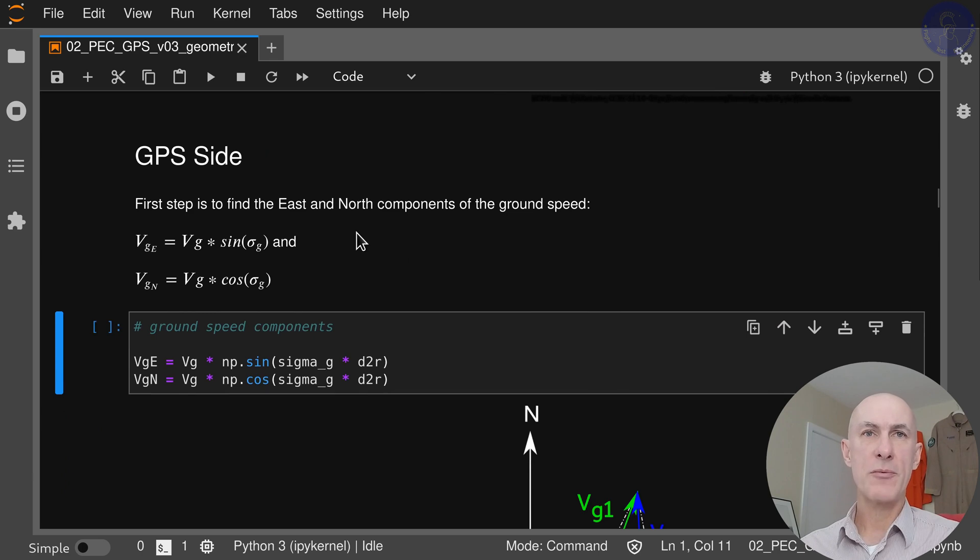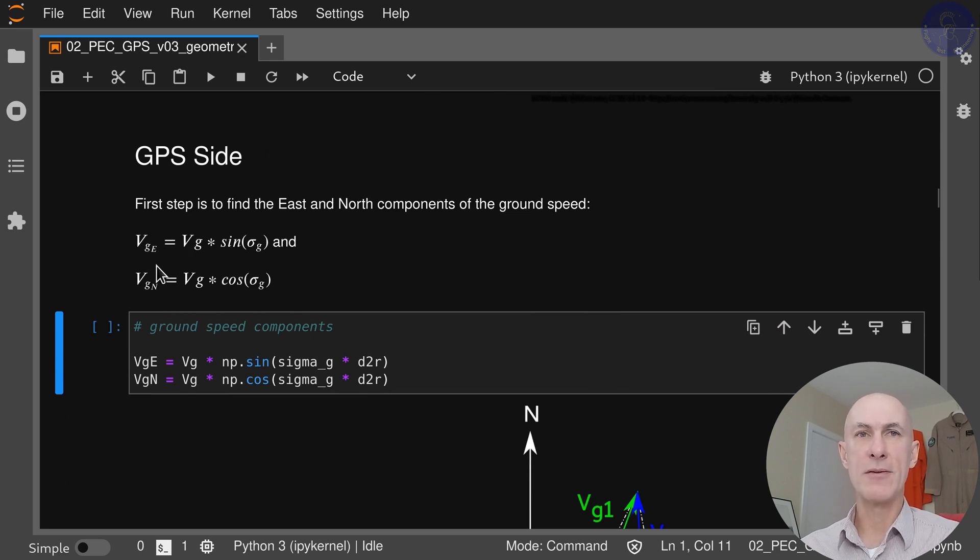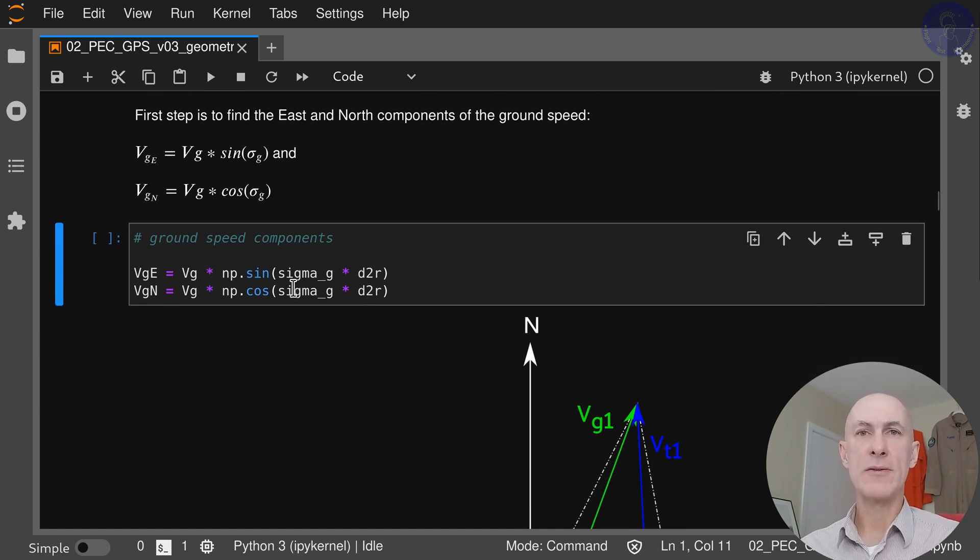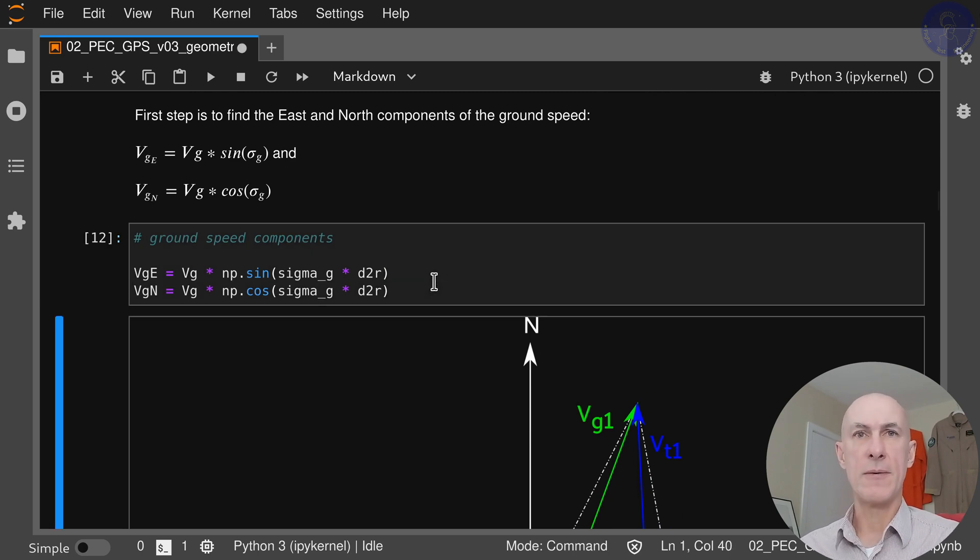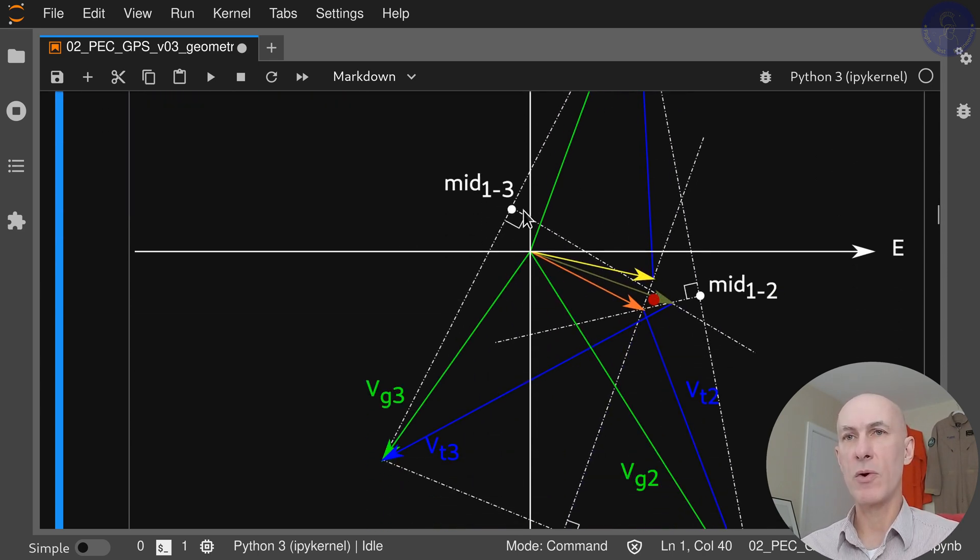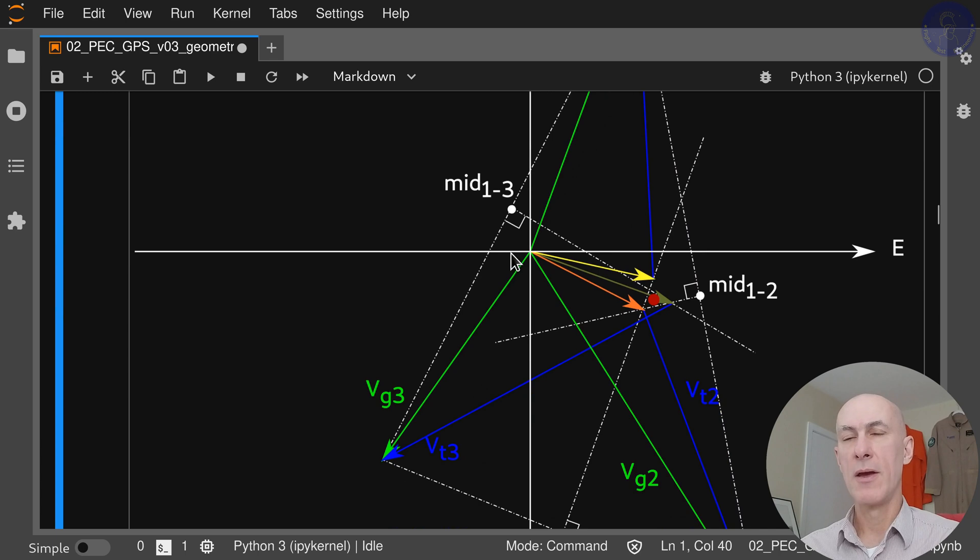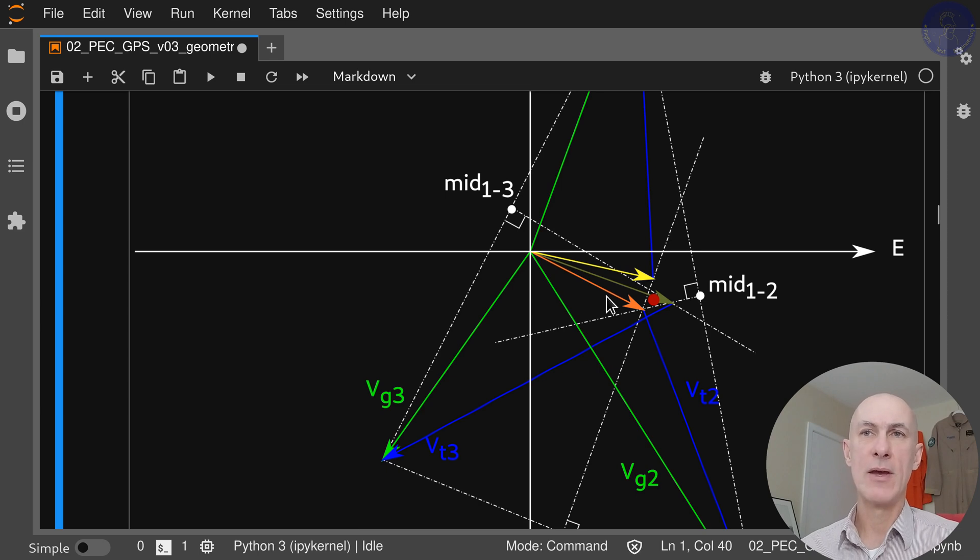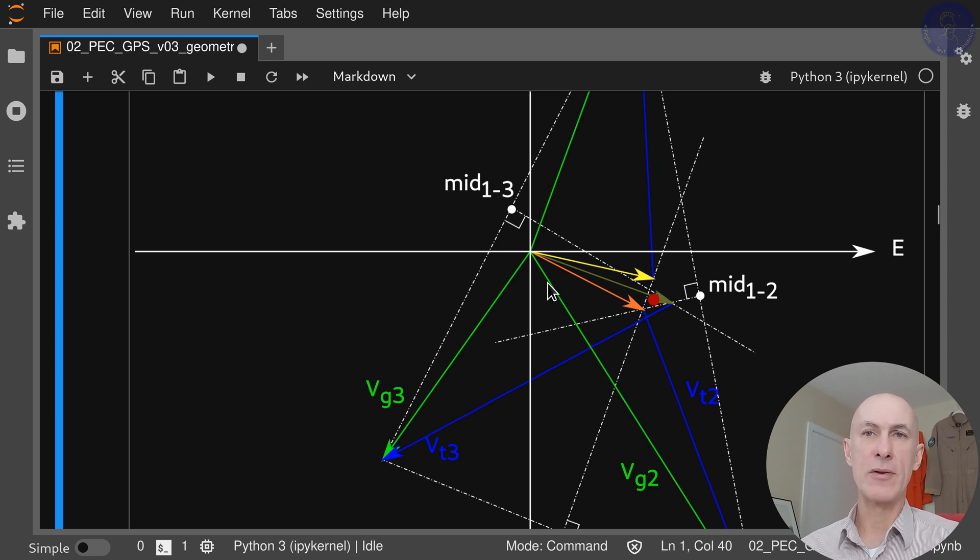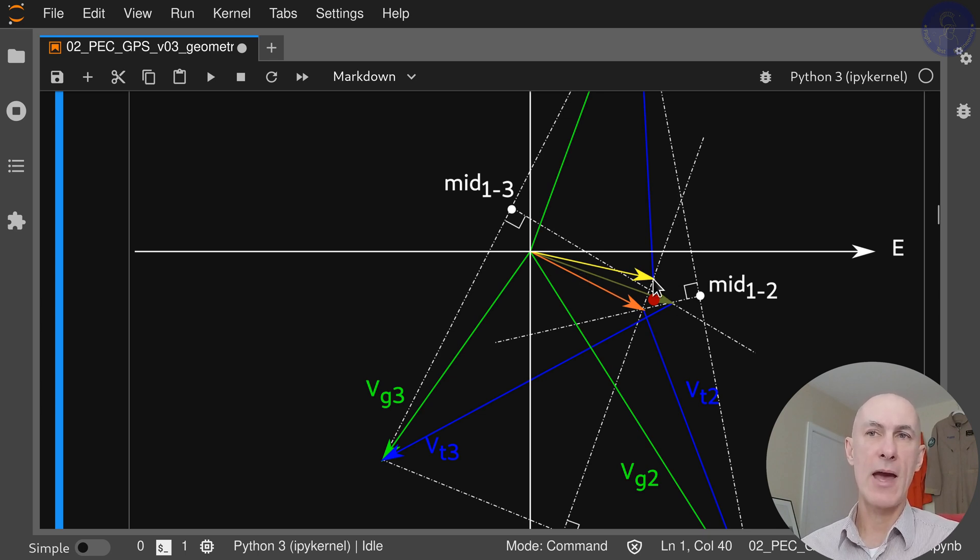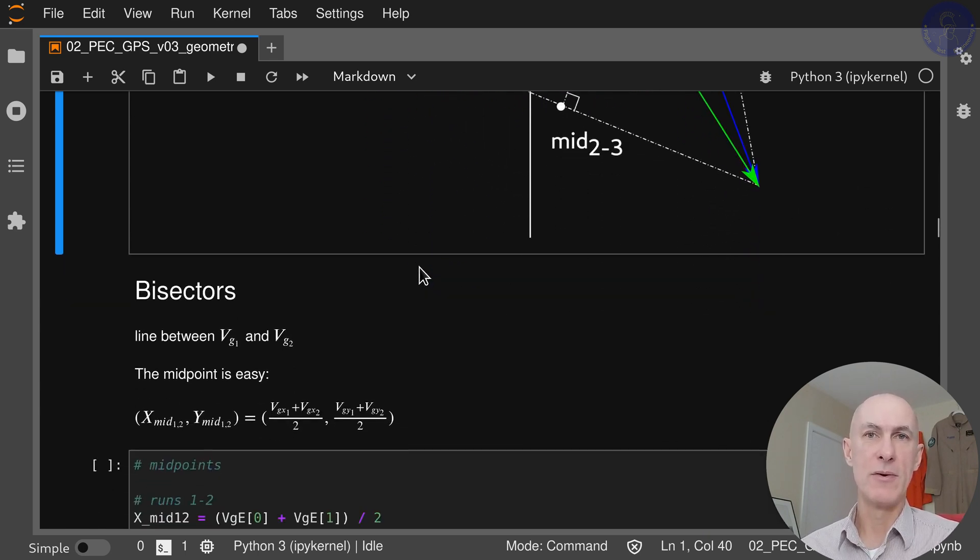We start with the calculation of the components in east and north from ground track and ground speed. That's easy because we already have our tracks here. We just calculate with sine and cosine. This diagram here is just to remind us that in real life we have three different winds or three slightly different indicated airspeeds that will give us three slightly different results for each of the intersections. So let's calculate the three of them and then get the average as we saw in the previous video.